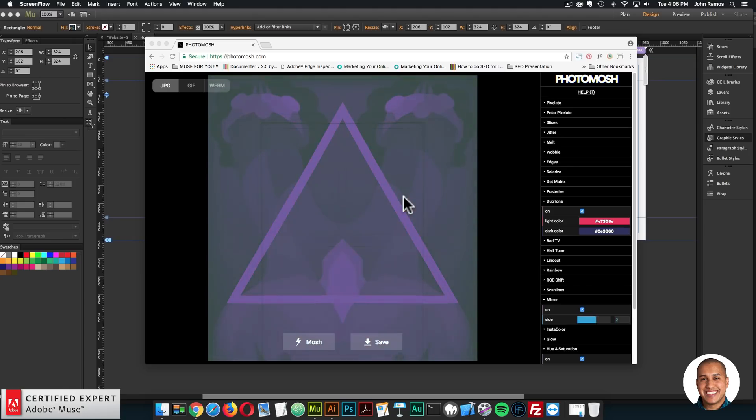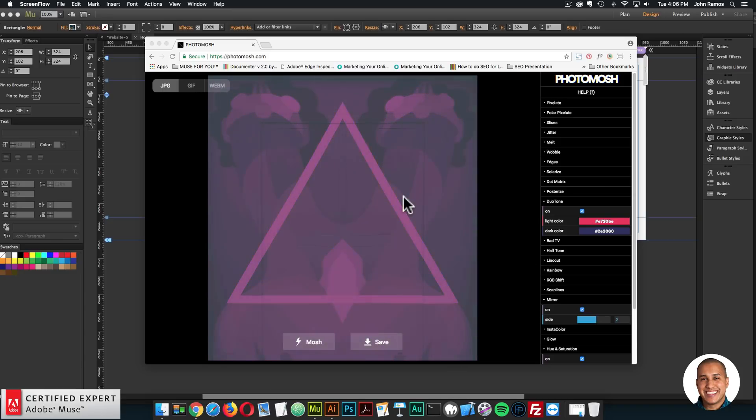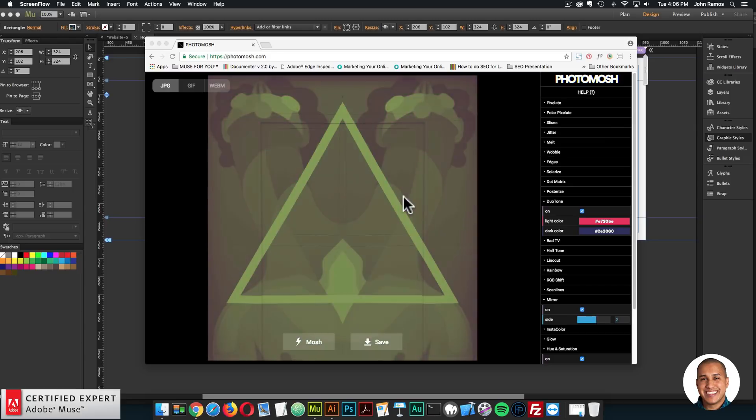Hey what's up Musers, John with Muse4U here to help you build awesome websites without code, and I'm super excited to do today's quick tip. It is quick tip number 26,